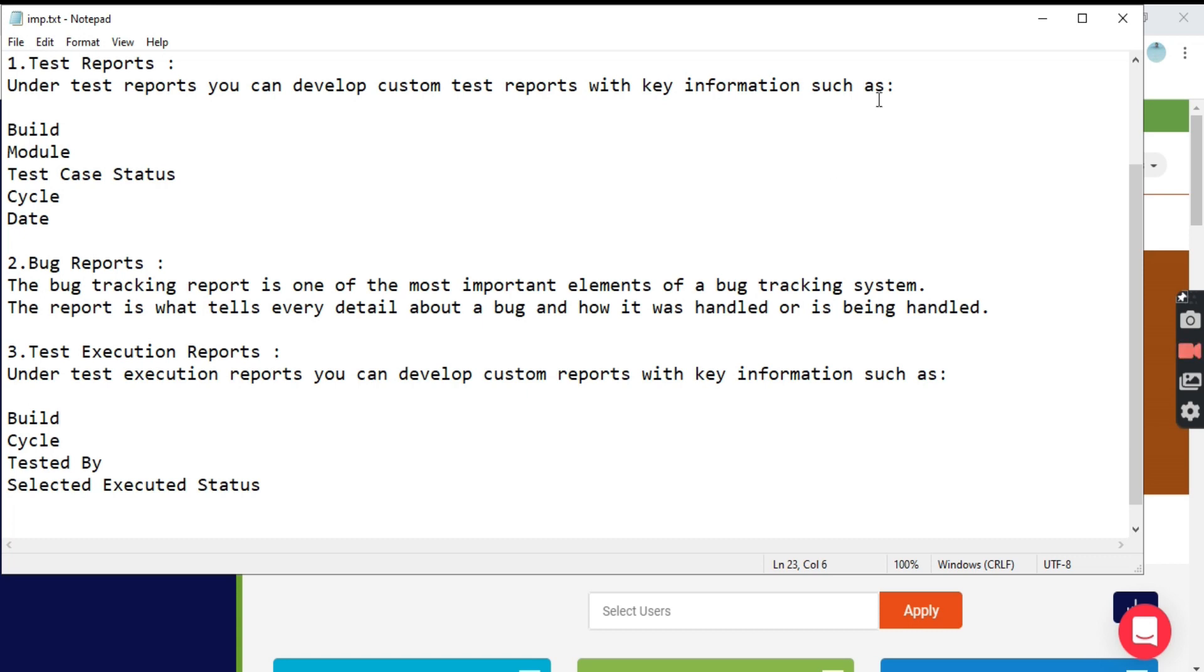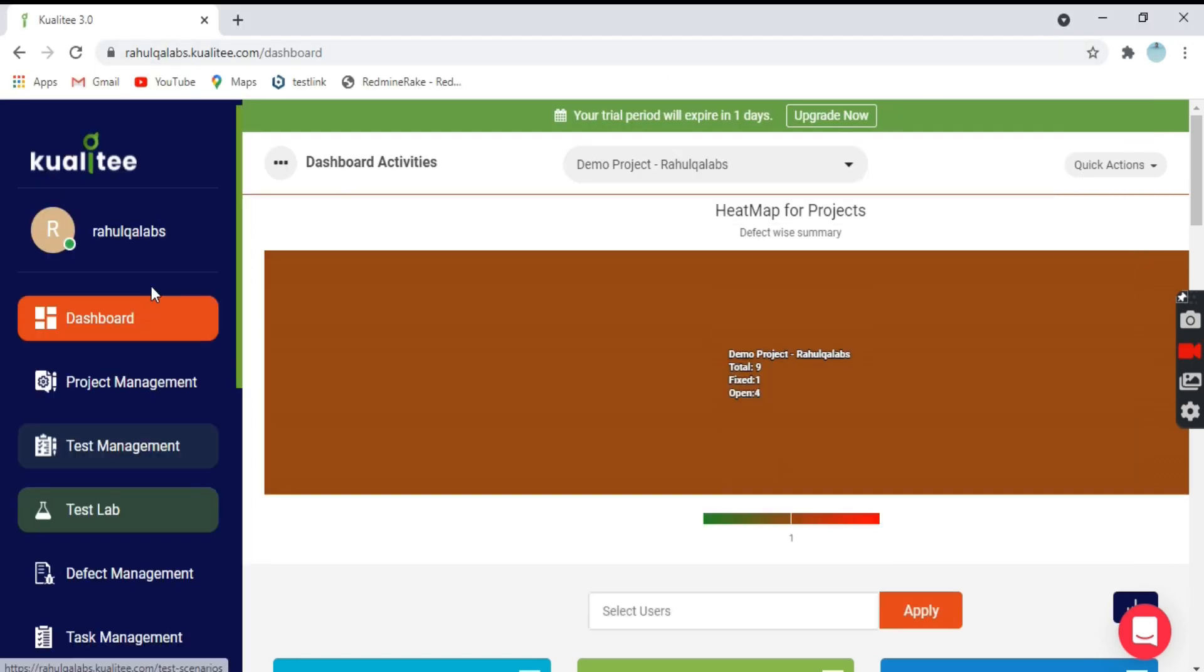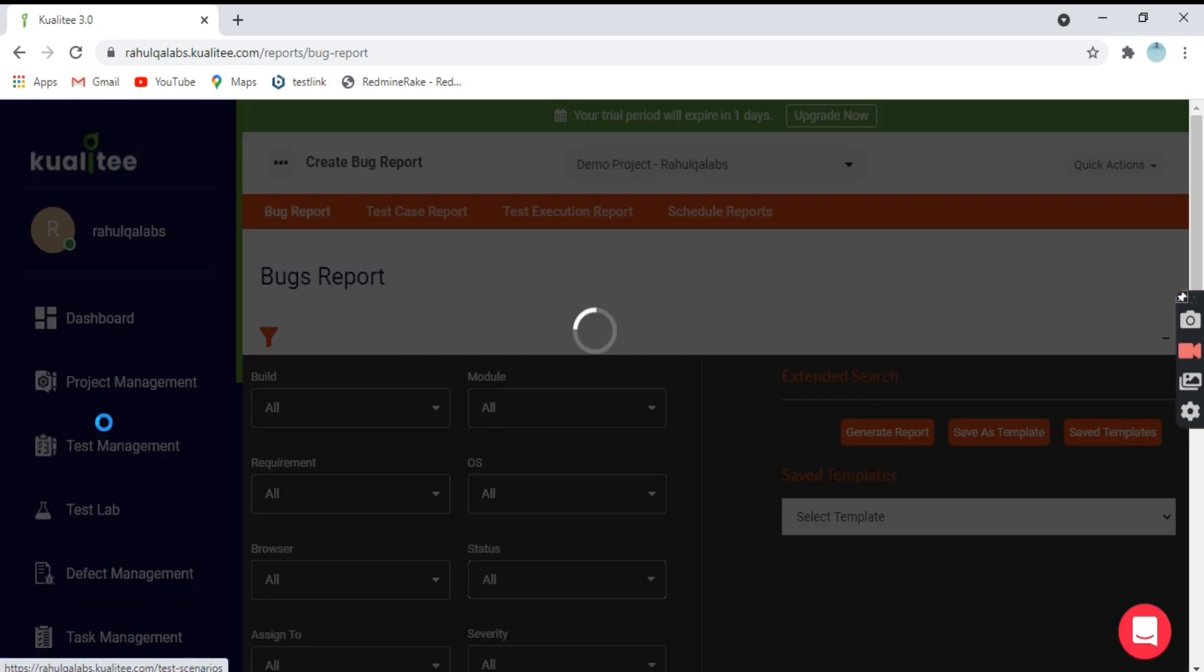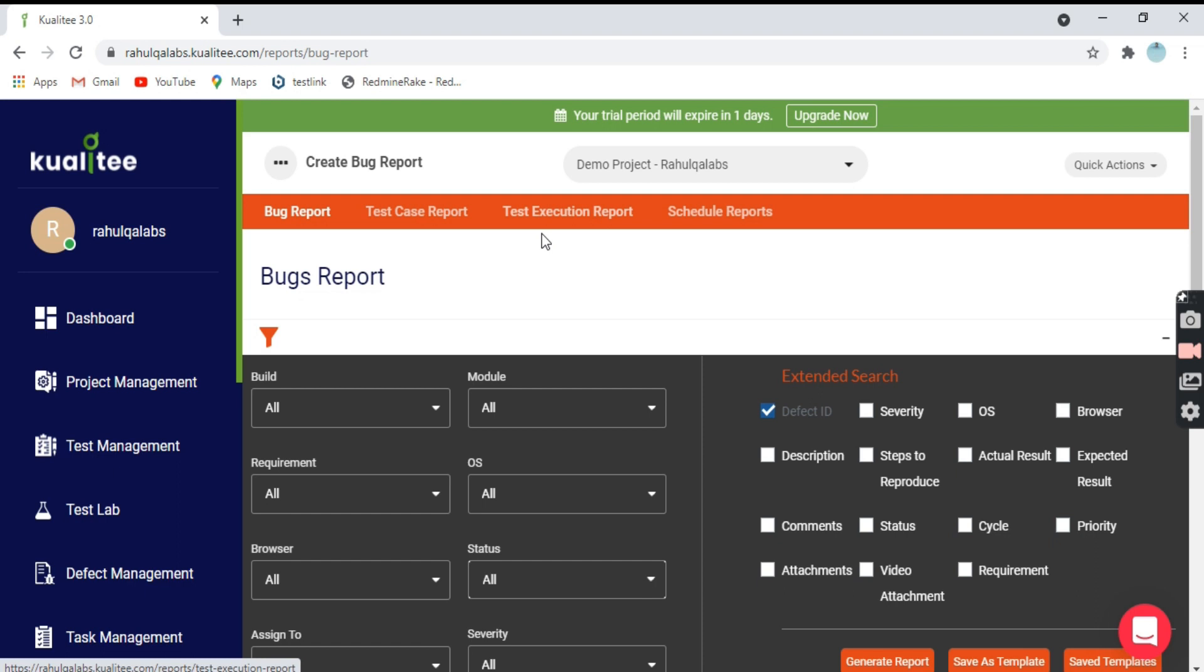Let's go to the dashboard and see what these reports look like and how we can generate them. This is my dashboard, and here on the left panel are the reports. You can see three types: bug report, test case report, and test execution report.